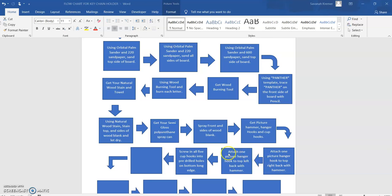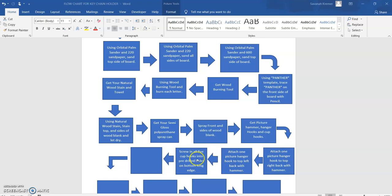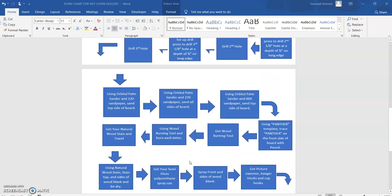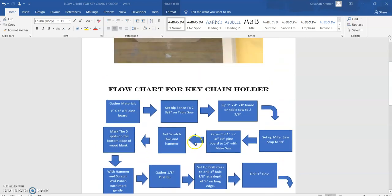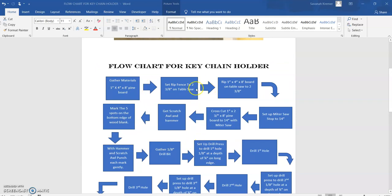Then we're going to come over here to the next step and attach the top left, so now there's one on each end. Our last step, we need to screw in all five cup hooks into our pre-drilled holes on the bottom.